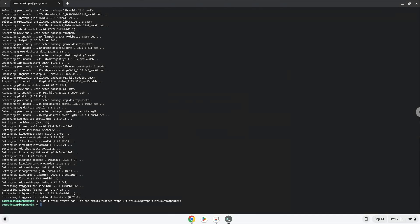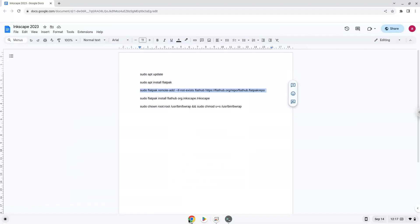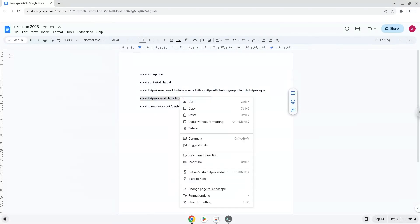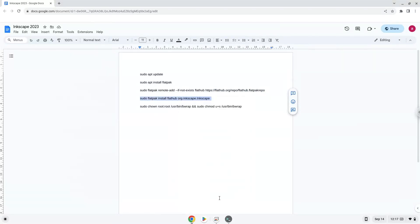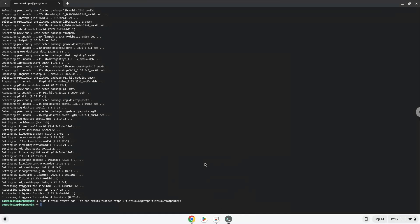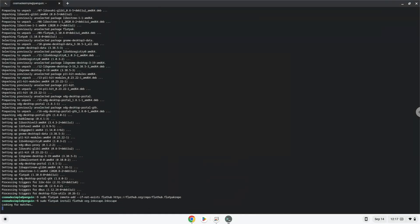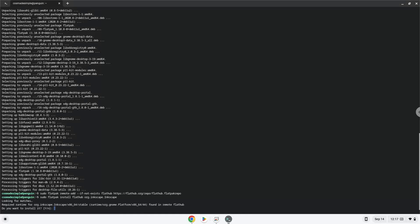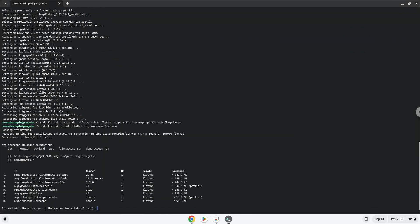Now we will install the application. Press Enter to confirm the installation. Press Enter again.